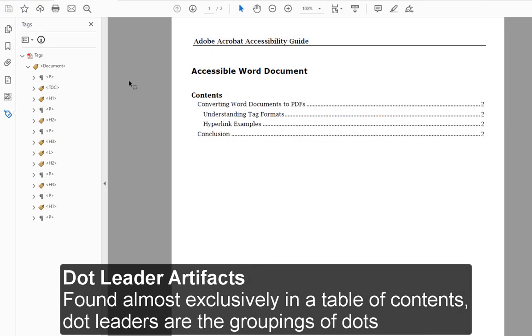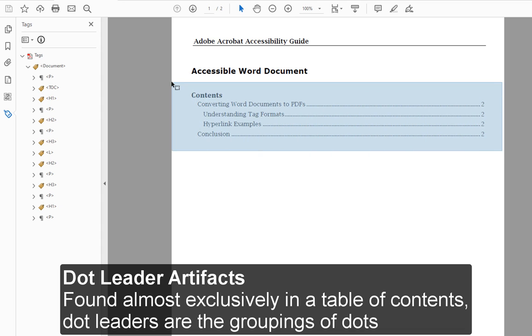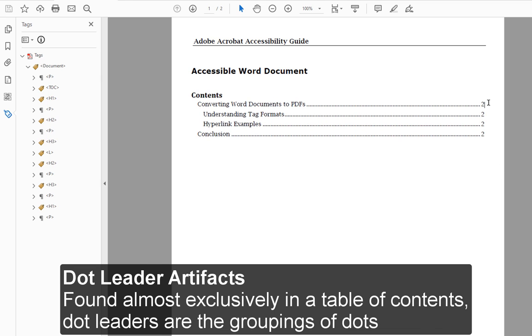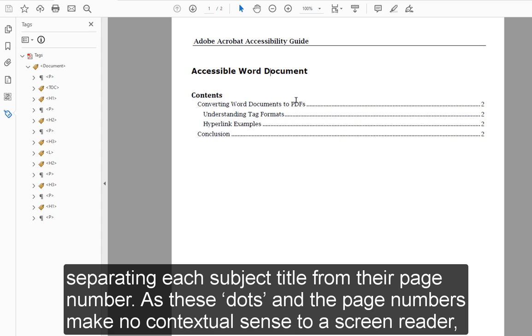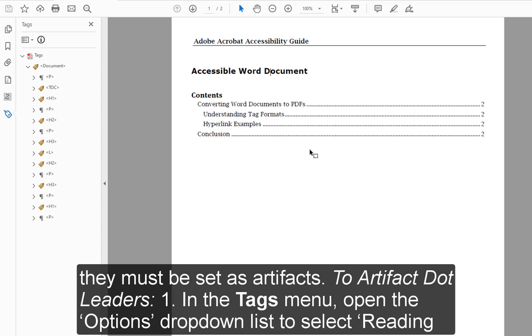Dot Leader Artifacts. Found almost exclusively in a table of contents, dot leaders are the groupings of dots separating each subject title from their page number. As these dots and the page numbers make no contextual sense to a screen reader, they must be set as artifacts.